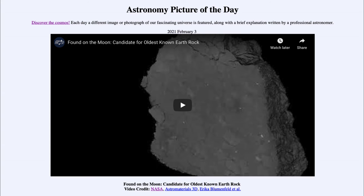Greetings and welcome to Introduction to Astronomy. One of the things I like to do in each of my introductory astronomy classes is to begin with the Astronomy Picture of the Day from the NASA website — that is apod.nasa.gov/apod — and today's picture for February 3rd, 2021 is titled...